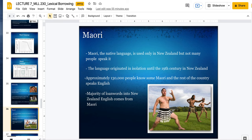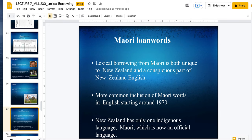What is interesting is that the loan words — the borrowed words — in New Zealand pretty much all come from Maori. The majority of loan words come from Maori. Lexical borrowing from Maori is both unique to New Zealand and a conspicuous part of New Zealand English. The most common inclusion of Maori words in English started around 1970.